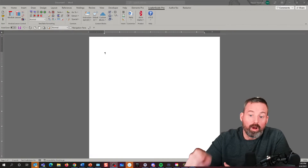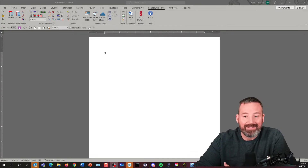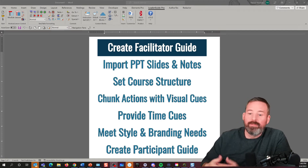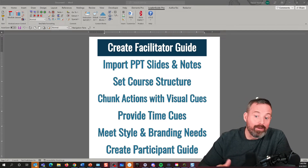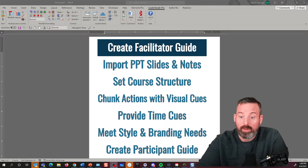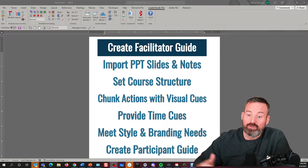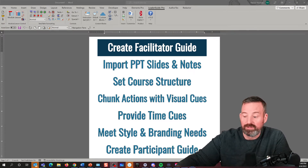What we're going to look at is our product, Leader Guide Pro, which is an add-in to Microsoft Word. I'm going to show how we can build out a facilitator guide that not only serves as an in-the-moment reference aid, but also a study guide so that your facilitators and producers can be prepared to teach the class.